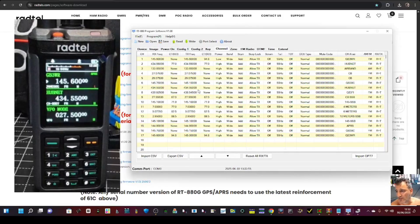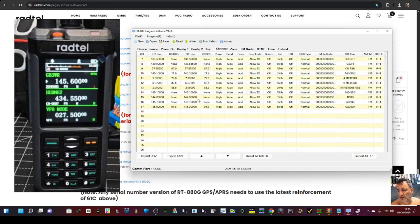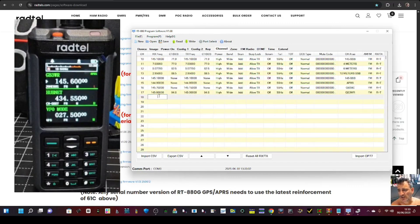We've opened the latest CPS, which is version 1.08. If you go to channel, here's all your channels. You can add a channel — just click here, type the frequency, select your tone, your power, and that's it. It's that easy.